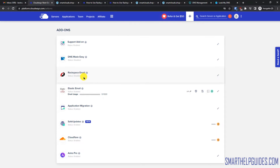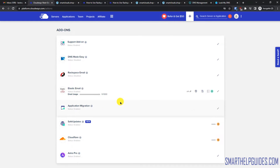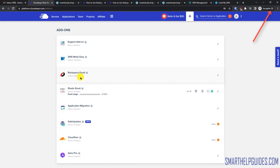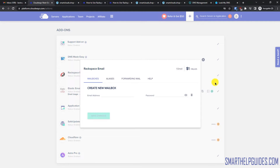From here you will see this option: Rackspace Email. There is another option, Elastic Email — do not confuse these two options, they are completely different things. If you want to learn about the Elastic Email feature, I have already activated it — you can watch my previous tutorial. That one is for SMTP emails, and Rackspace is for the email inbox.